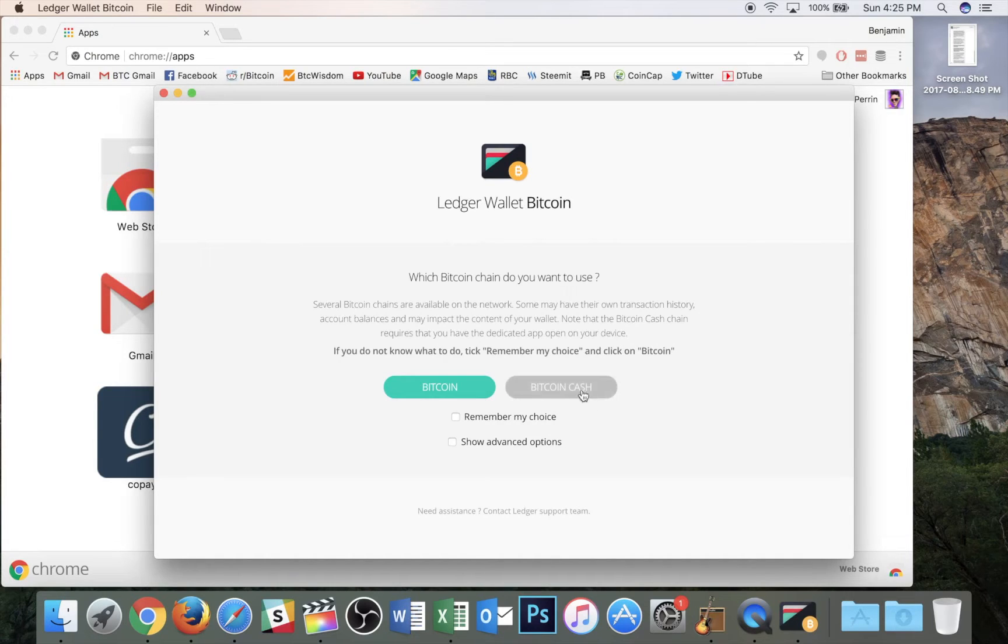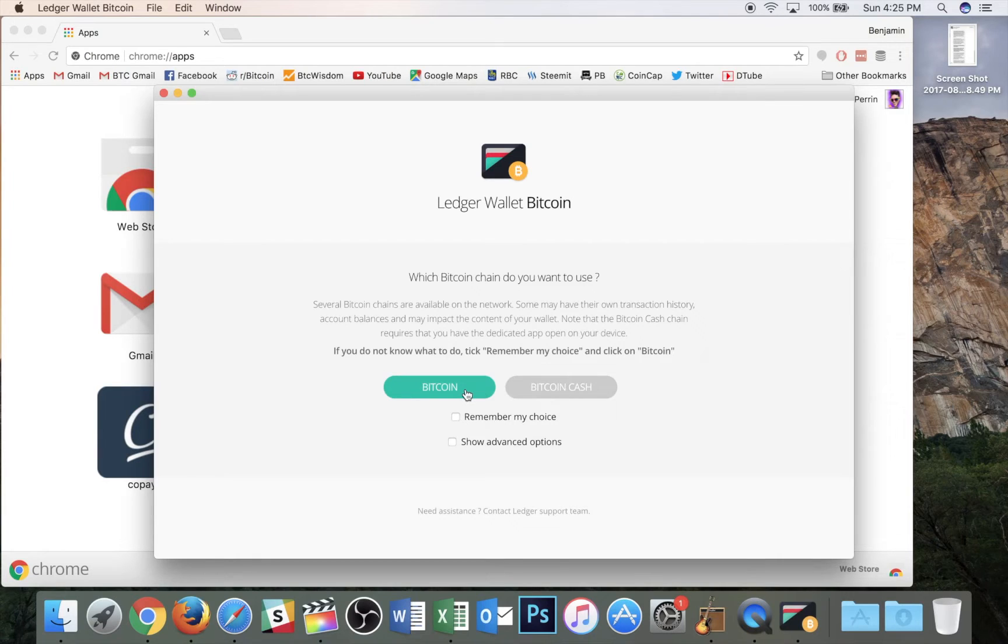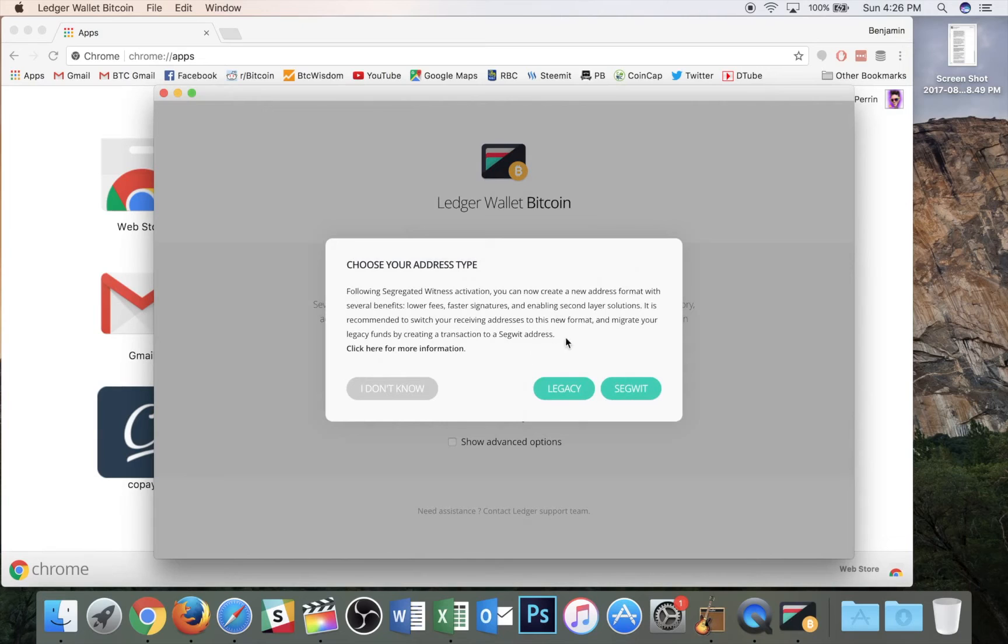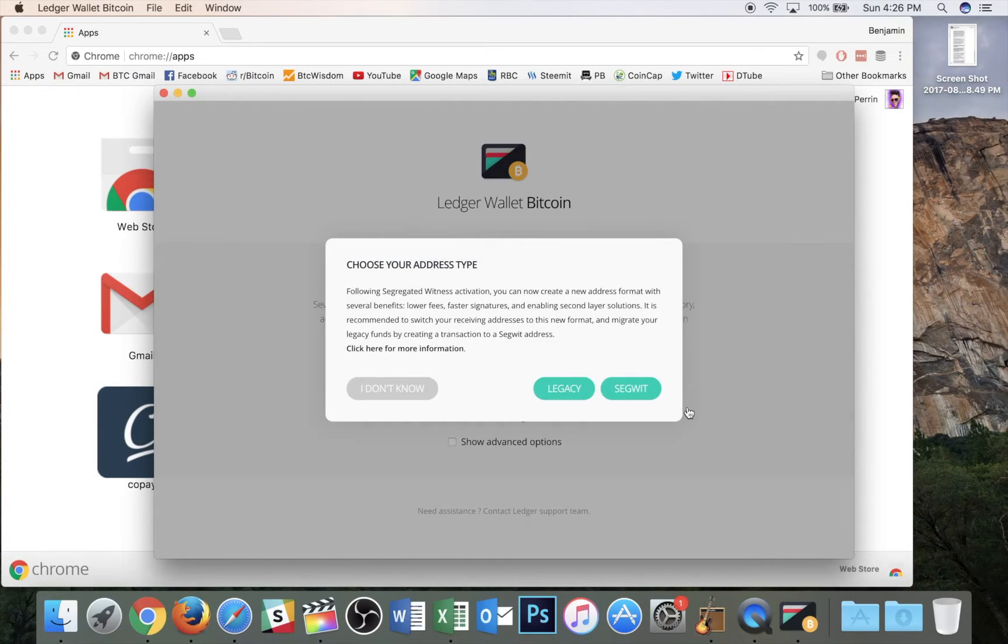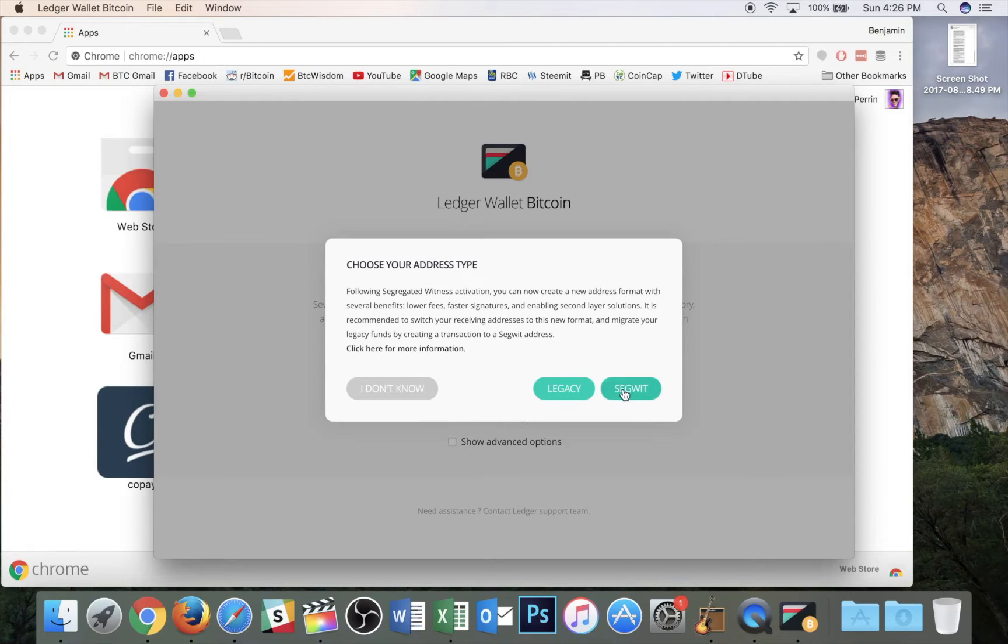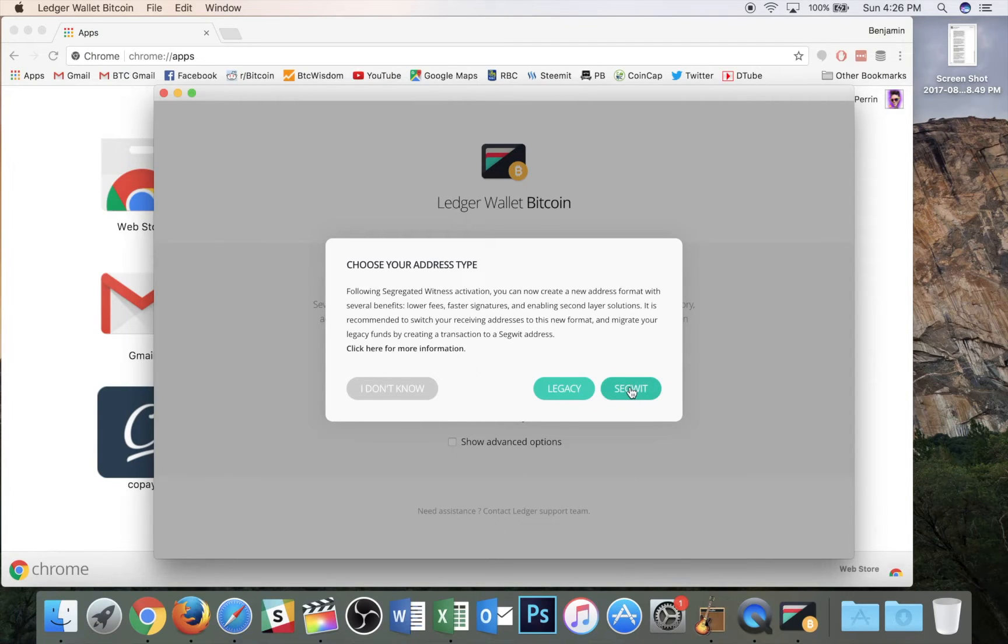Now if you have no use for Bitcoin Cash, you do have the option of tapping remember my choice and you won't see this again unless you go into the settings and change it. So I'm going to tap on Bitcoin here and you see this additional dialog box come up and you can see you have the options of legacy or SegWit. Legacy would be a regular Bitcoin transaction. SegWit would take advantage of the optimizations enabled by this new upgrade. So I'm going to hit SegWit.